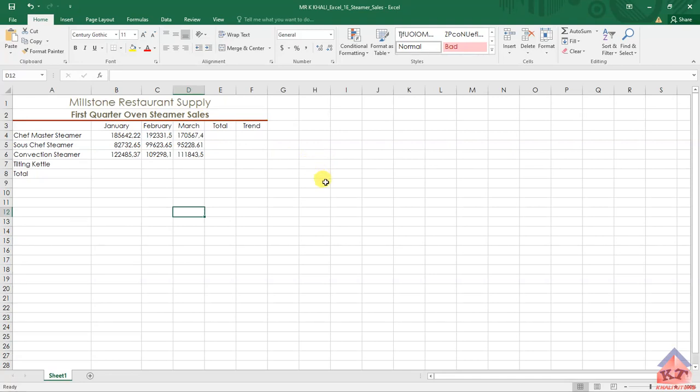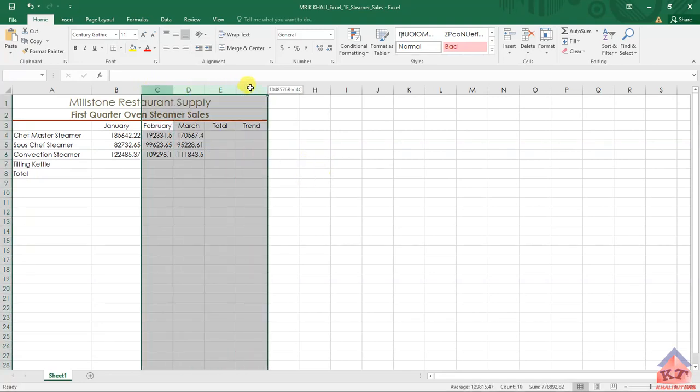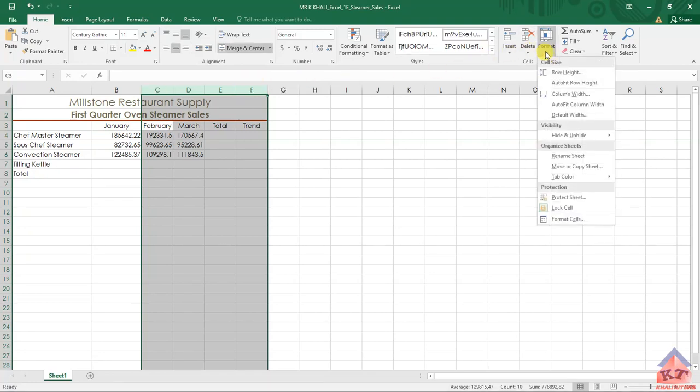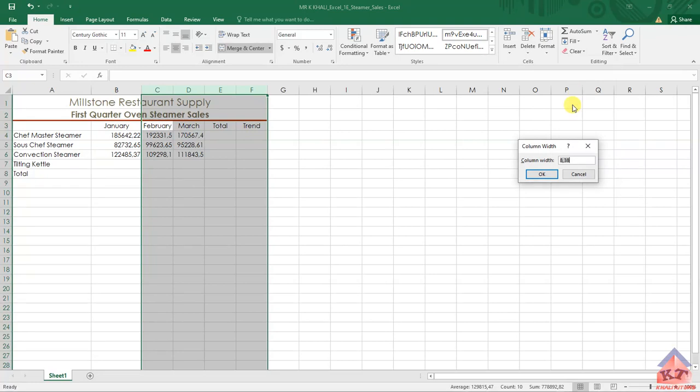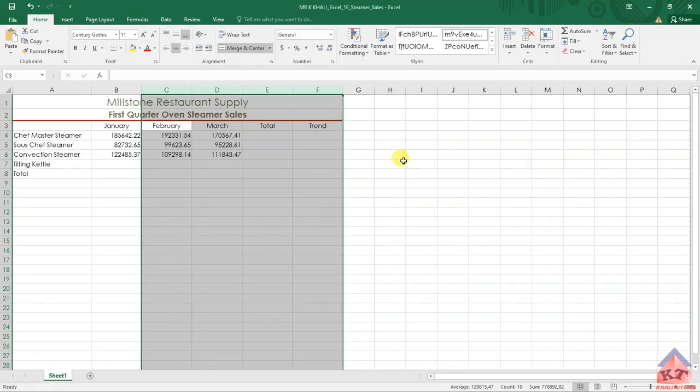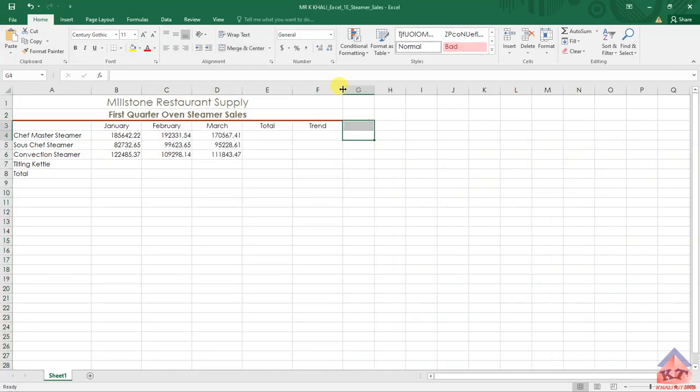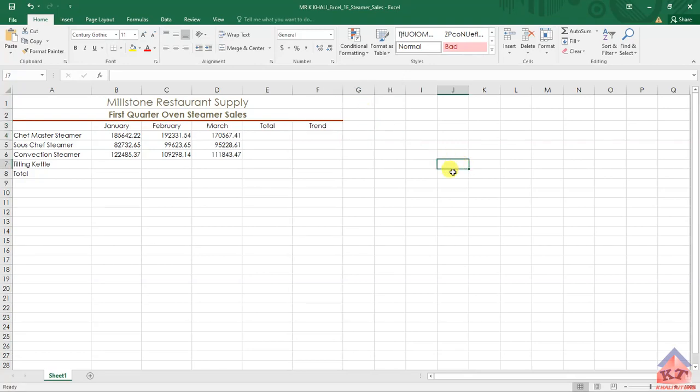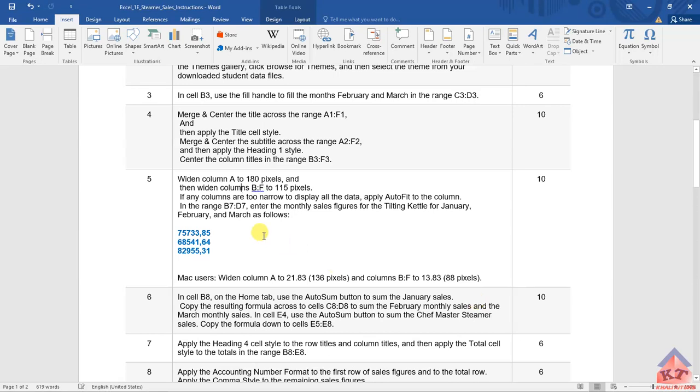If you want to do a shortcut, you can just highlight the remaining cells and then go to Format, then look for Column Width, and then write in 13.75. We got this from what you just did now. If you do that, you will notice that if you come here and check, you see the width is 115 pixels, which is the correct width.